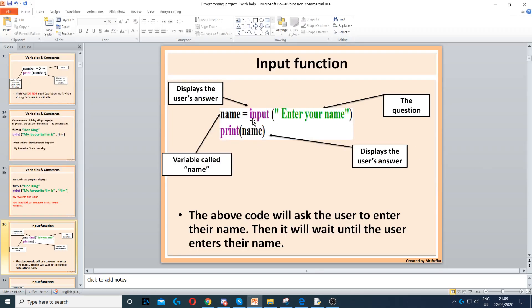The input function is used to ask a question. In this case, we're creating the variable called name, then we're asking the user a question using input — this will ask the user something and wait. The question here is 'Enter your name', and then we're printing — displaying — name, which is whatever the user enters.